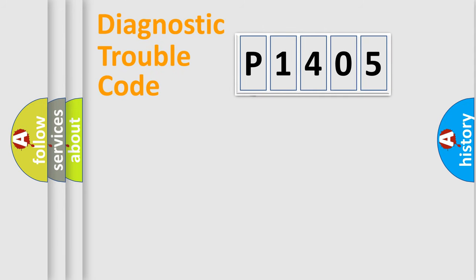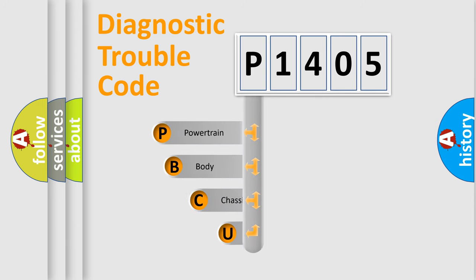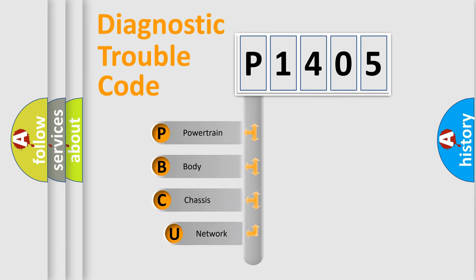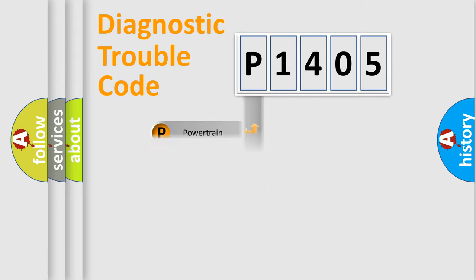First, let's look at the history of diagnostic fault code composition according to the OBD2 protocol. We divide the electric system of an automobile into four basic units: powertrain, body, chassis, and network.